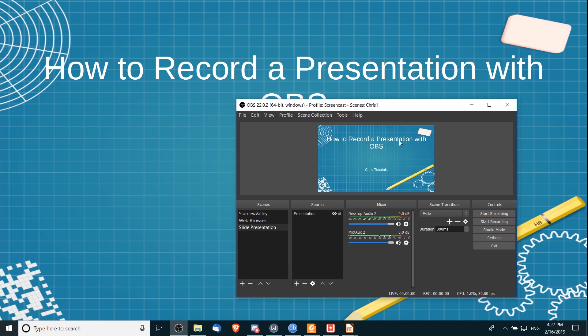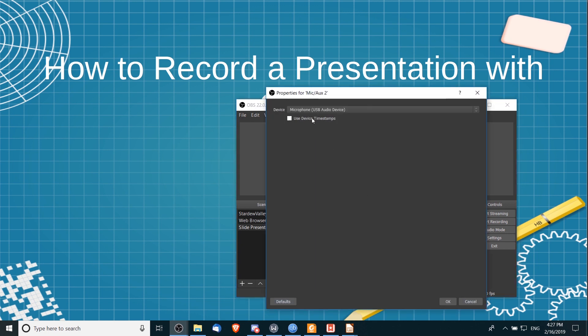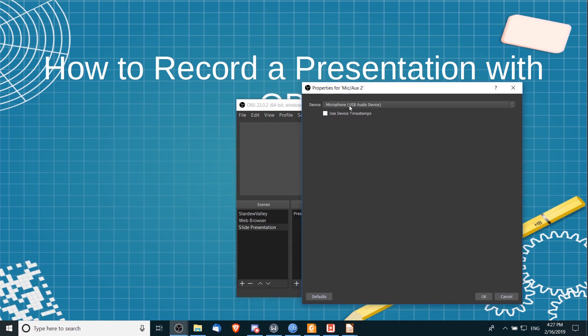Now one other thing to make sure is working with your computer is your microphone. So you can see here that it is clearly picking up on my voice as I talk, and that's what we should be seeing if we have our microphone plugged in. So if you don't see these bars, click on the settings icon and go to properties, and you're going to want to select your device...